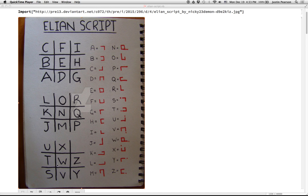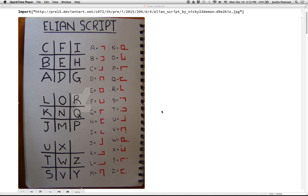And then for the third grid, you just add a dot. So here the S, instead of just having these two legs like this, for S you just add a little dot to indicate that you're on the third grid. So that's Elian Script, and it's pretty easy to write once you can remember where all of the letters are in the grids, but it's maybe a little bit harder to read.